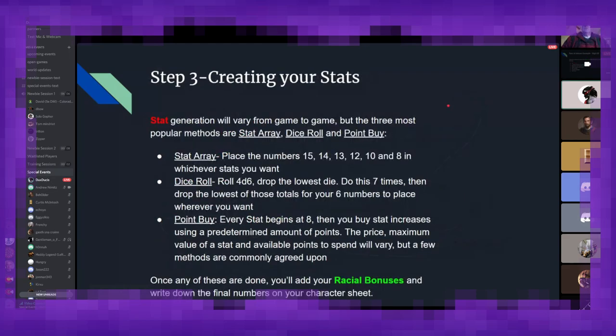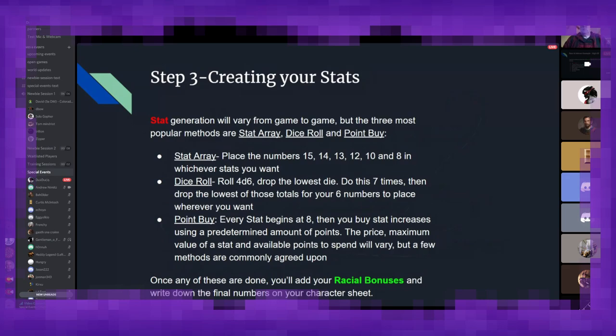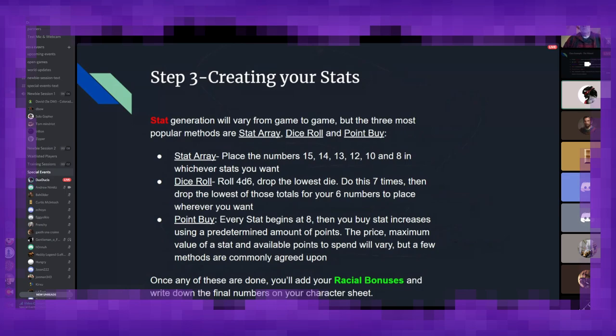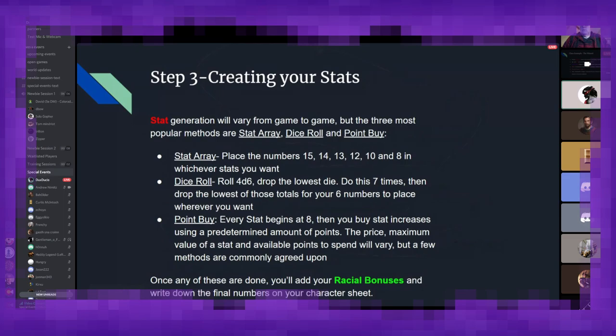So, here we get to probably one of the more fun parts of character creation is creating your stats. There are a few different ways to do it, but the three most popular are stat array, dice roll, and point by. First, you get a static set of numbers. As you can see on screen here, they range from 15 to 8, and you'll place them in whatever stats you want. For the dice roll, the most traditional way is to roll 4d6, drop the lowest one of those four, and add the other three together. Do this six or seven times, and you'll get a set of numbers, and then you plug those into whichever stats you want for your initial bit. And then point by. Every stat begins at eight, and you have a certain amount of points to spend to increase those stats up to a certain point, and you want to try to be as efficient with those purchases as possible. Once all of your initial numbers are set in place, you'll add your racial bonuses to those numbers, and that will give you the final result.